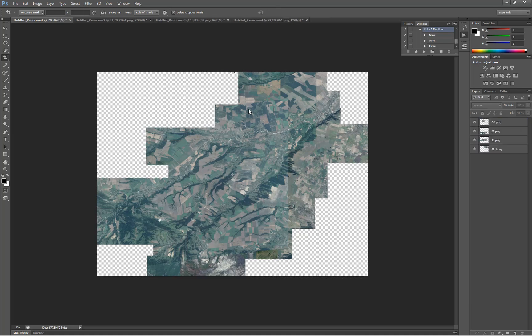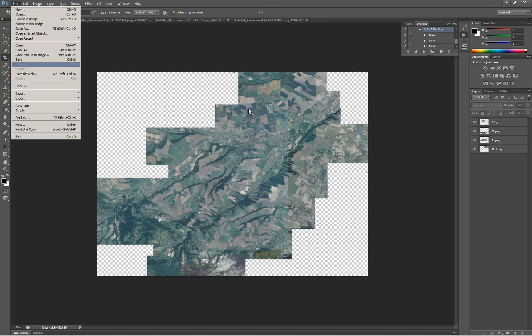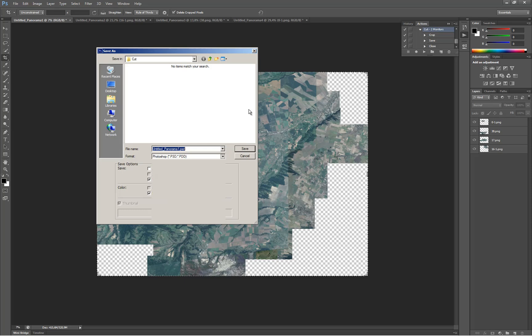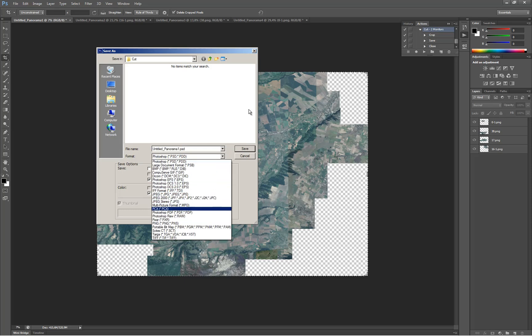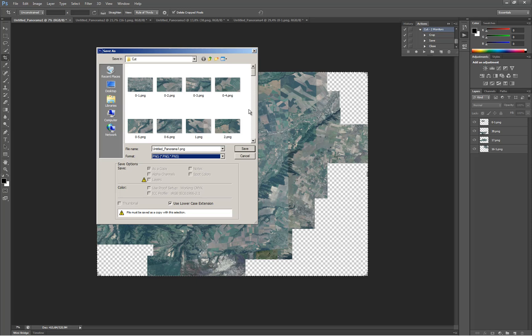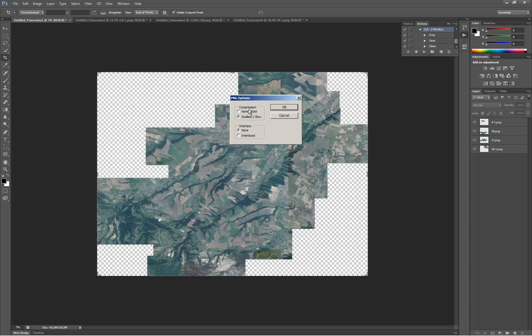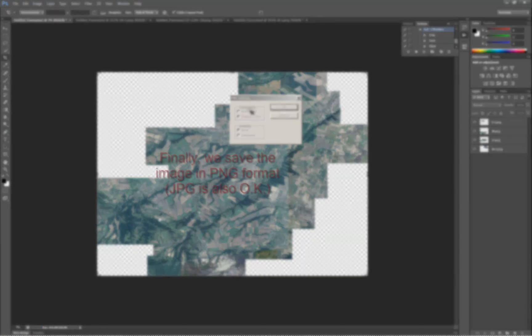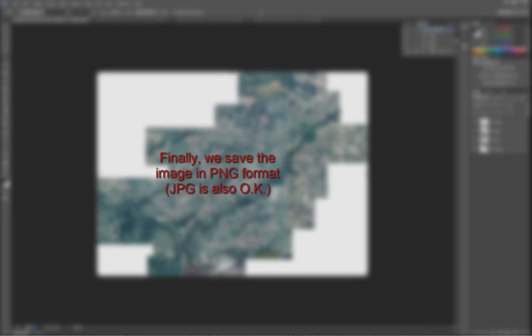Crop the images to the final size and save the image as a PNG or JPEG file. I hope you will use these tools in order to improve your architectural practice.